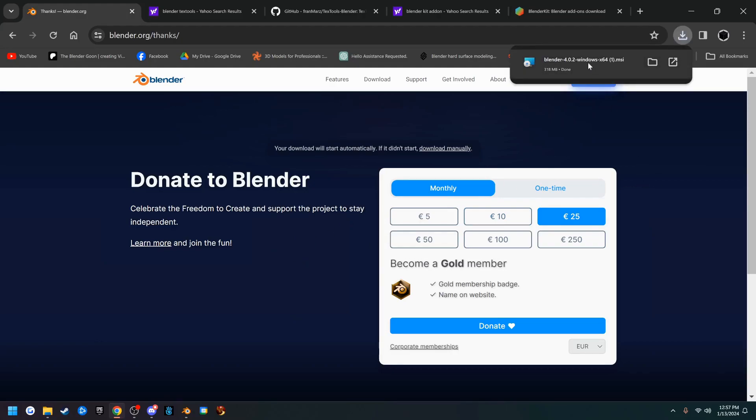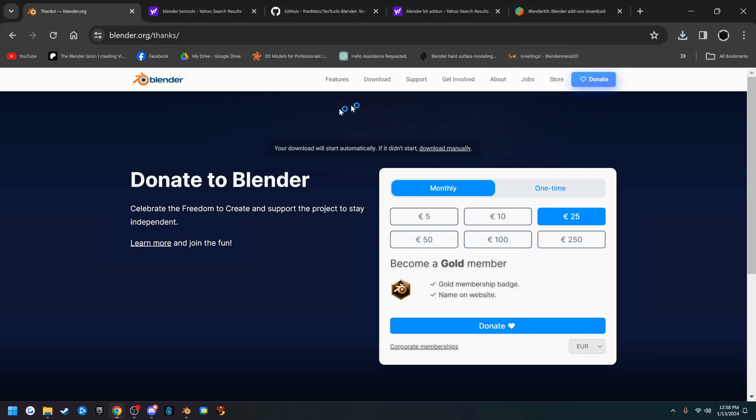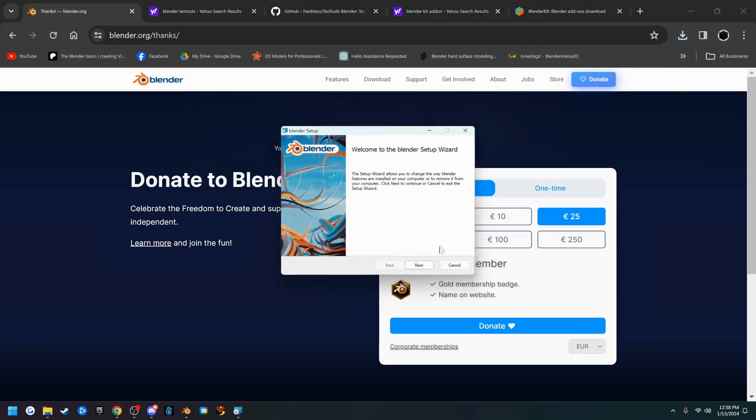Once that's done downloading, you can go ahead and click this and it'll start the installation. I'm not going to install it because it's already installed, but go ahead and run through the installation.